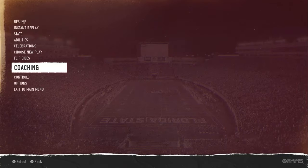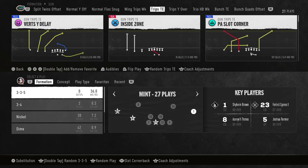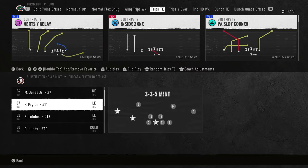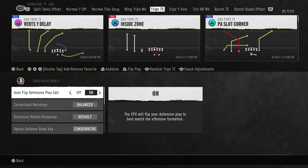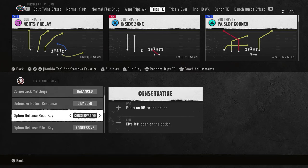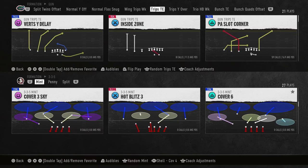No matter what speed or defense you have, you're going to be able to generate pressure. We're in the 3-3-5 Mint — you do have to make adjustments. I'm in the slot cornerback package; right stick down gets you there. You'll have deep half adjustments instead of outside thirds. I want my best pass rusher right in the middle where the star is — he's going to get 80 percent of one-on-ones. For settings: defensive motion response disabled, auto flip on conservative and aggressive, starting with no zone drops.